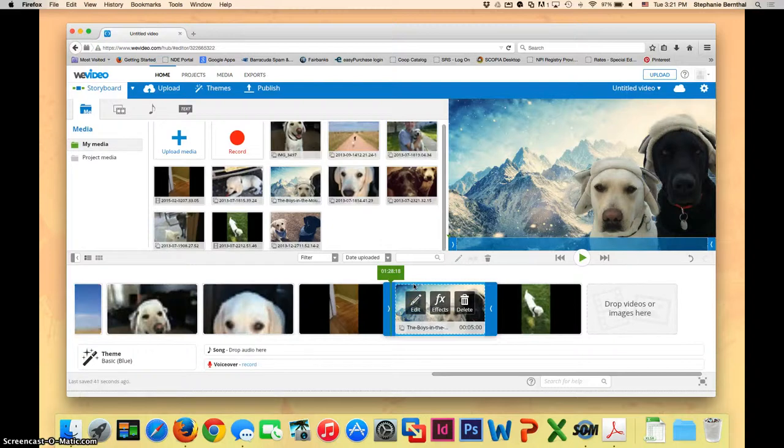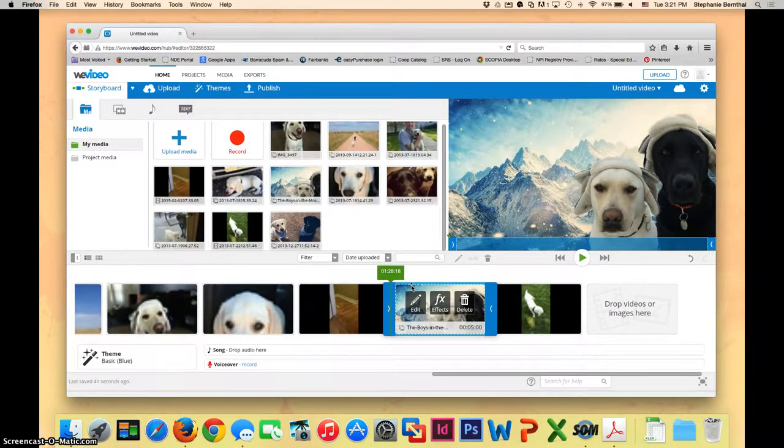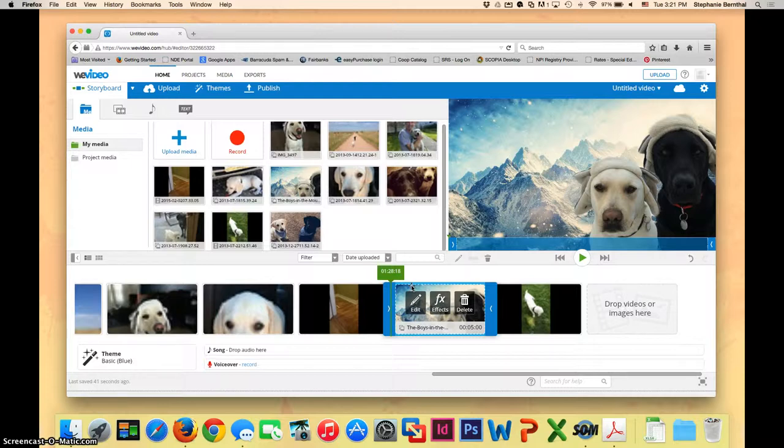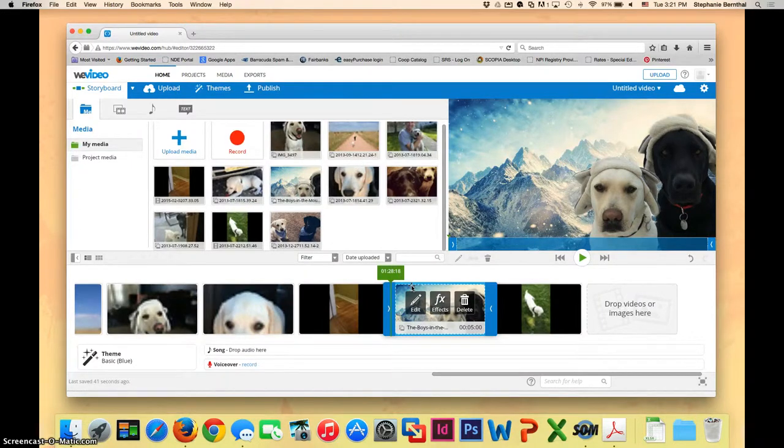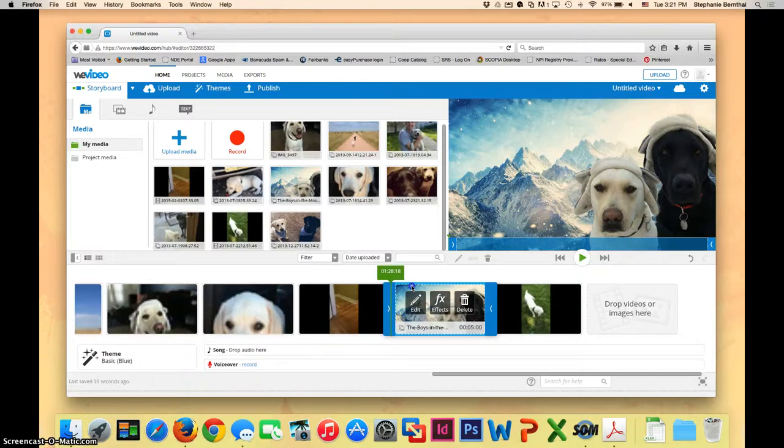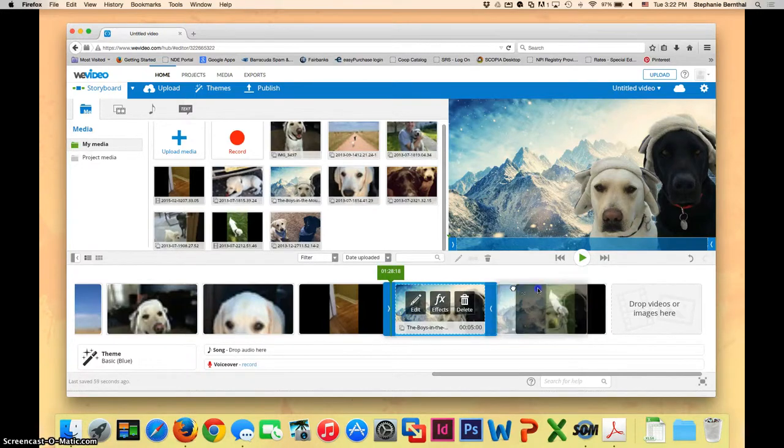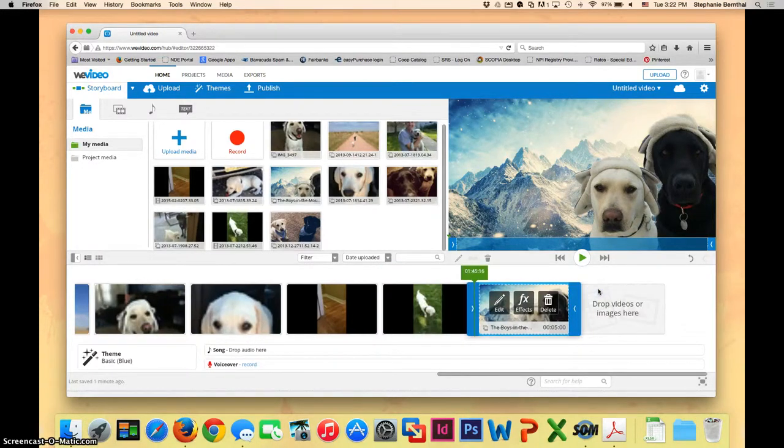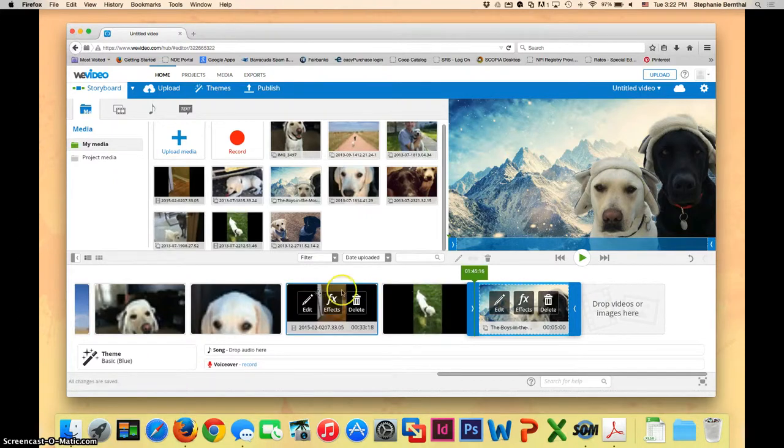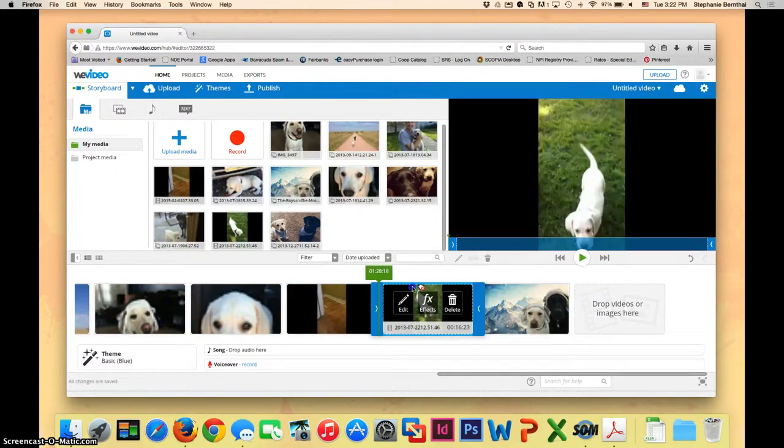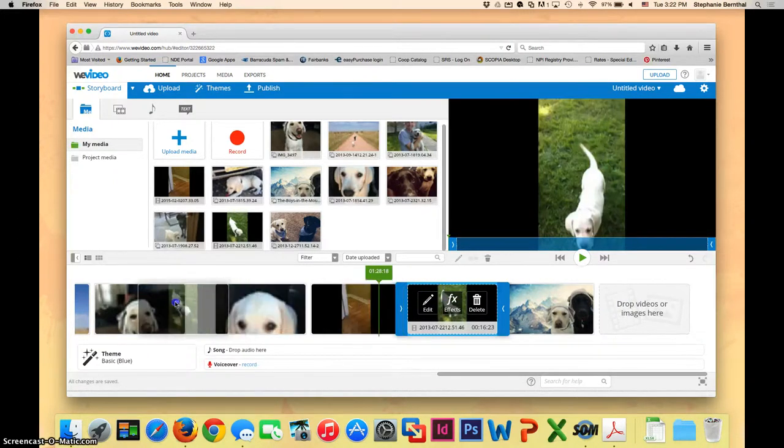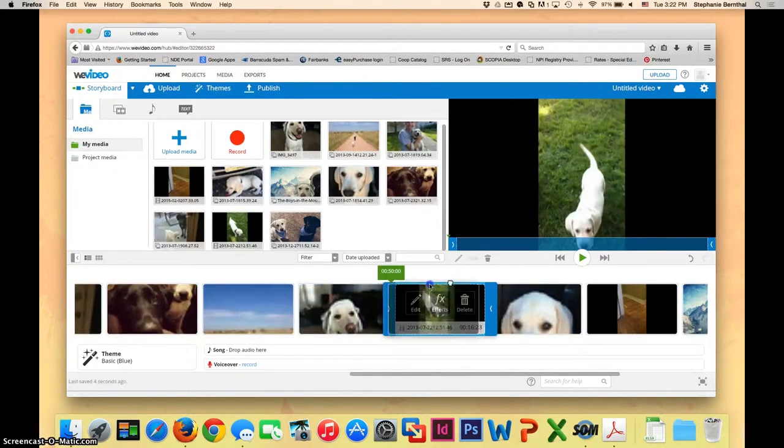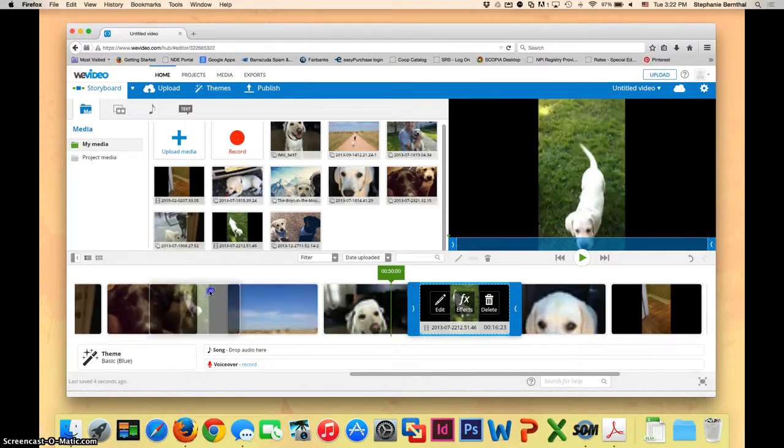Once you have them all dragged down, you may want to change the order of them if you accidentally drag them down in the wrong spot. And that's really easy to do with WeVideo. If you have a different picture or a clip that you want to move to a different spot, all you have to do is click on it and drag it to where you want it to be. And it will rearrange it as it goes. It's really pretty cool and makes it really easy to rearrange things as you go along.